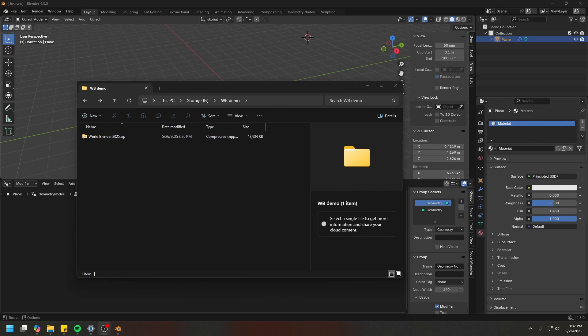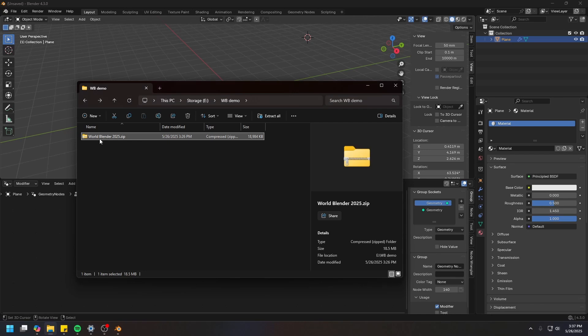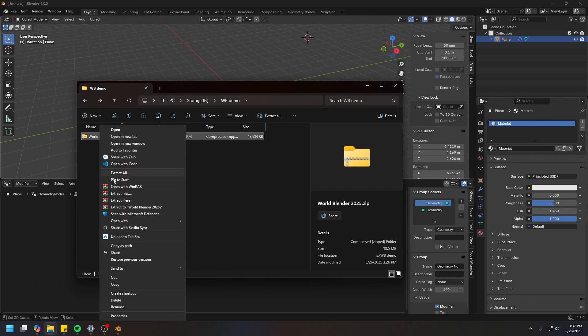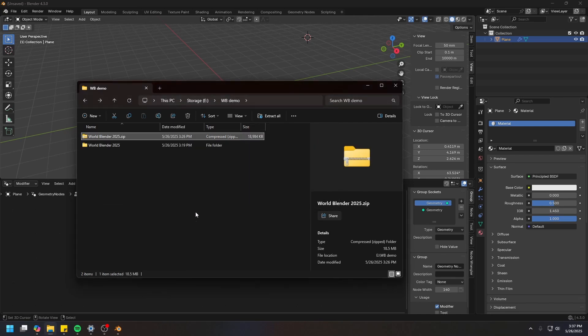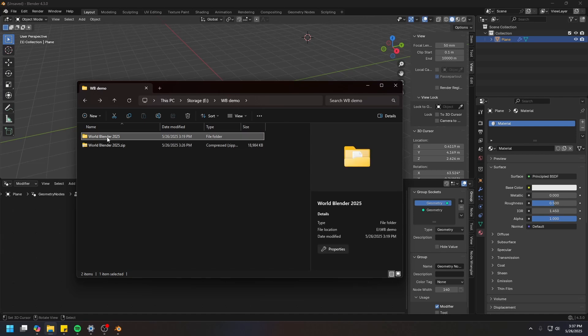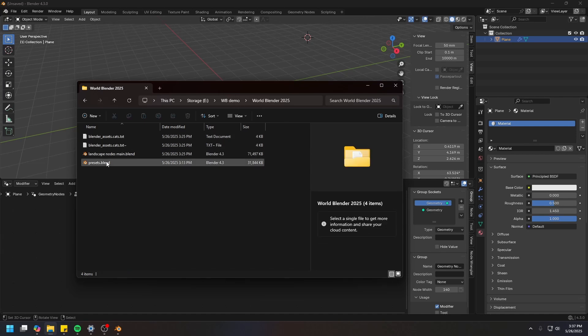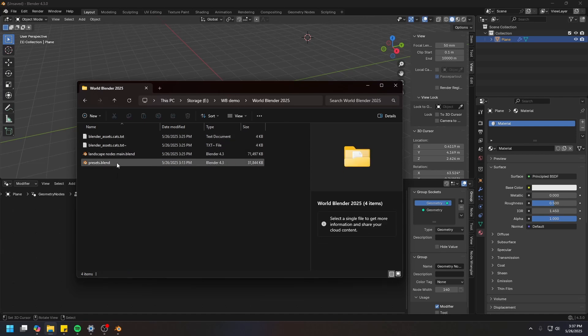After buying World Blender 2025, you will be able to download this particular zip file. You can go ahead and extract this file right here. It's going to create a new folder. And if you go into this folder, you will have these four files.